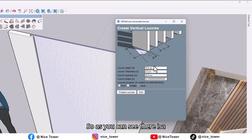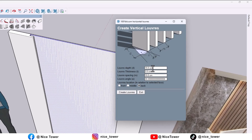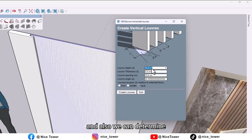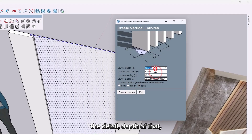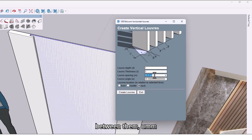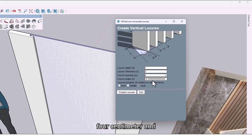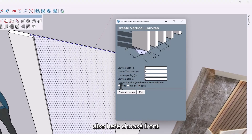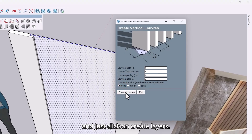As you can see, there is a window for 'Create Vertical Louvers' where we can determine the detail. Set the depth to one centimeter, thickness to three centimeters, spacing between them to four centimeters, and angle to zero. Also choose the surface, and just click on 'Create Louvers'.